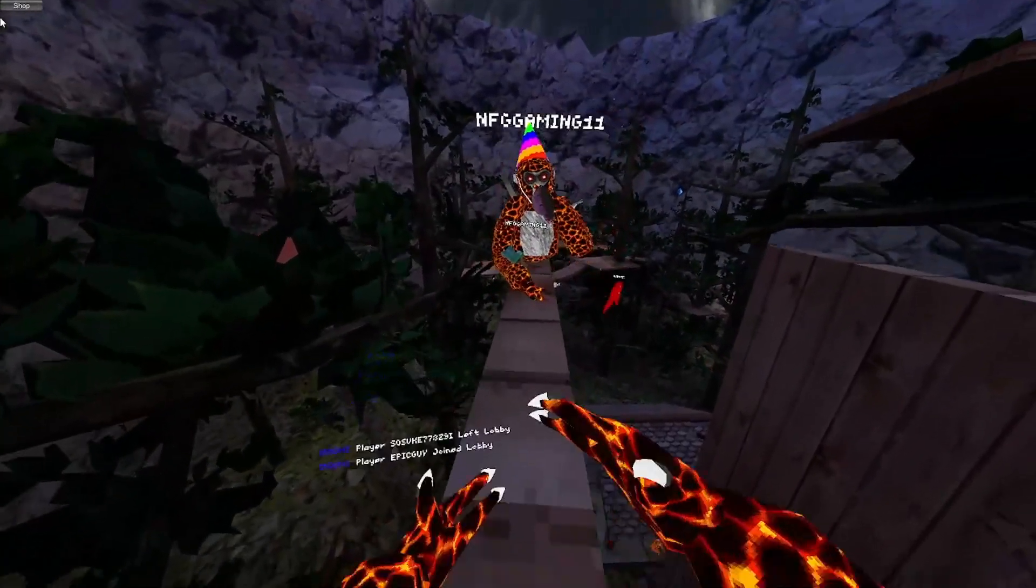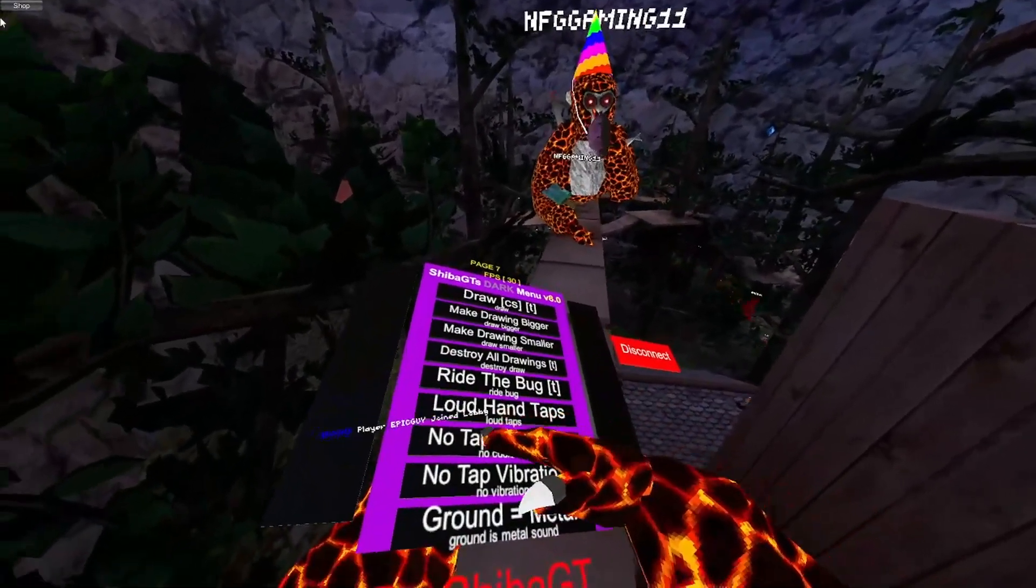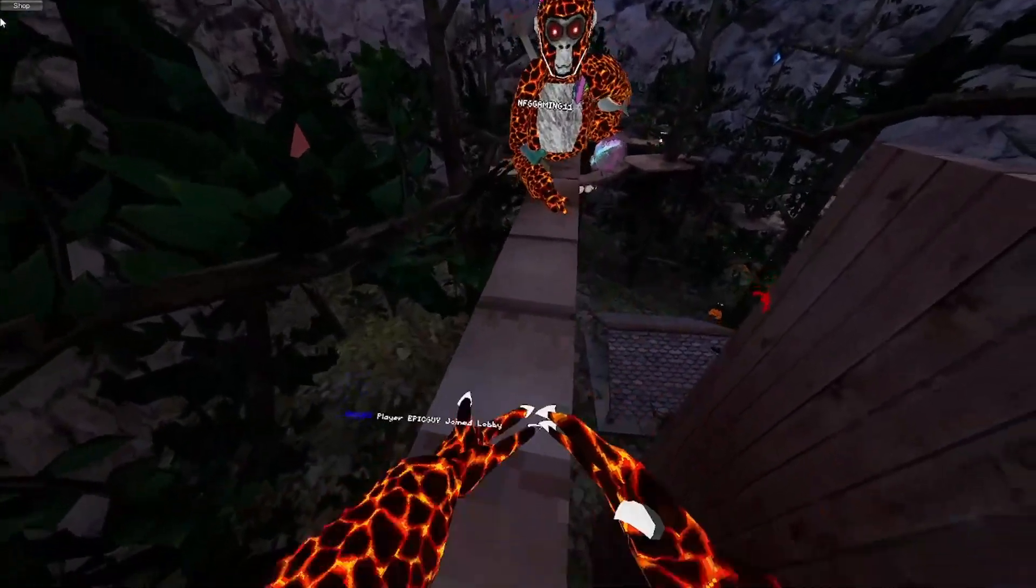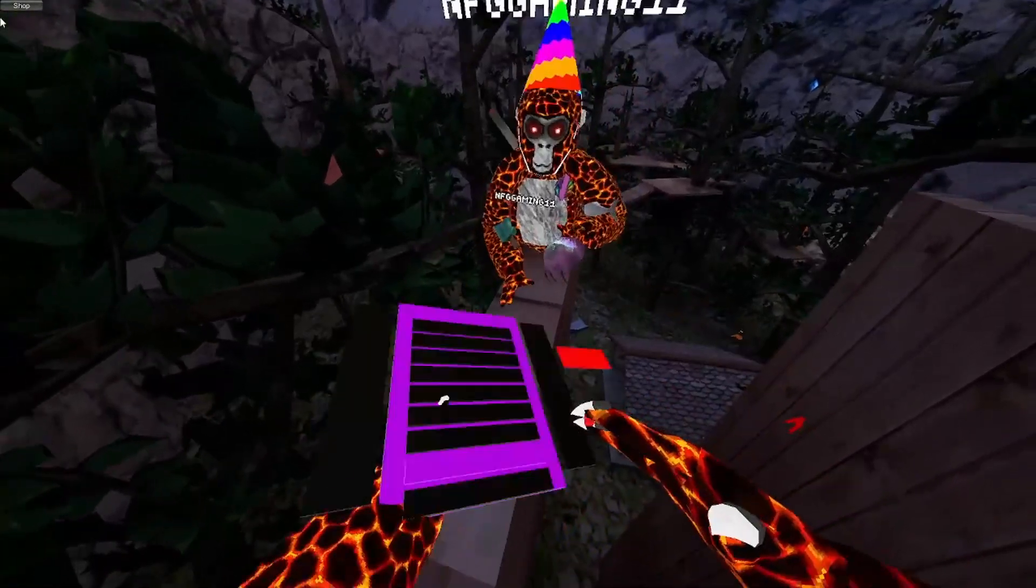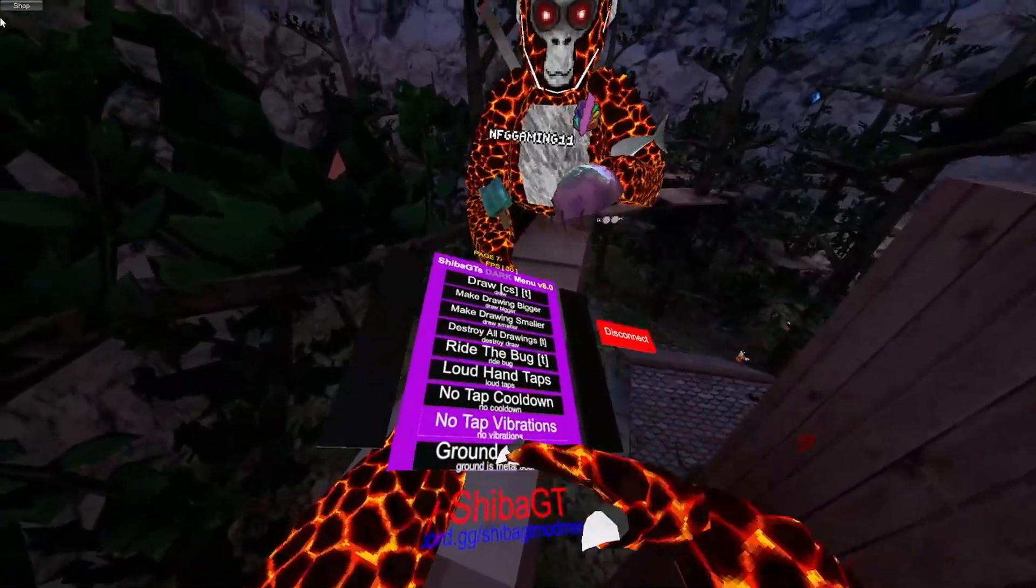Loud hand taps. Gives you loud hand taps. Server sided. No hand tap cooldown. Also server sided. And no vibrations. I'm going to keep that on.